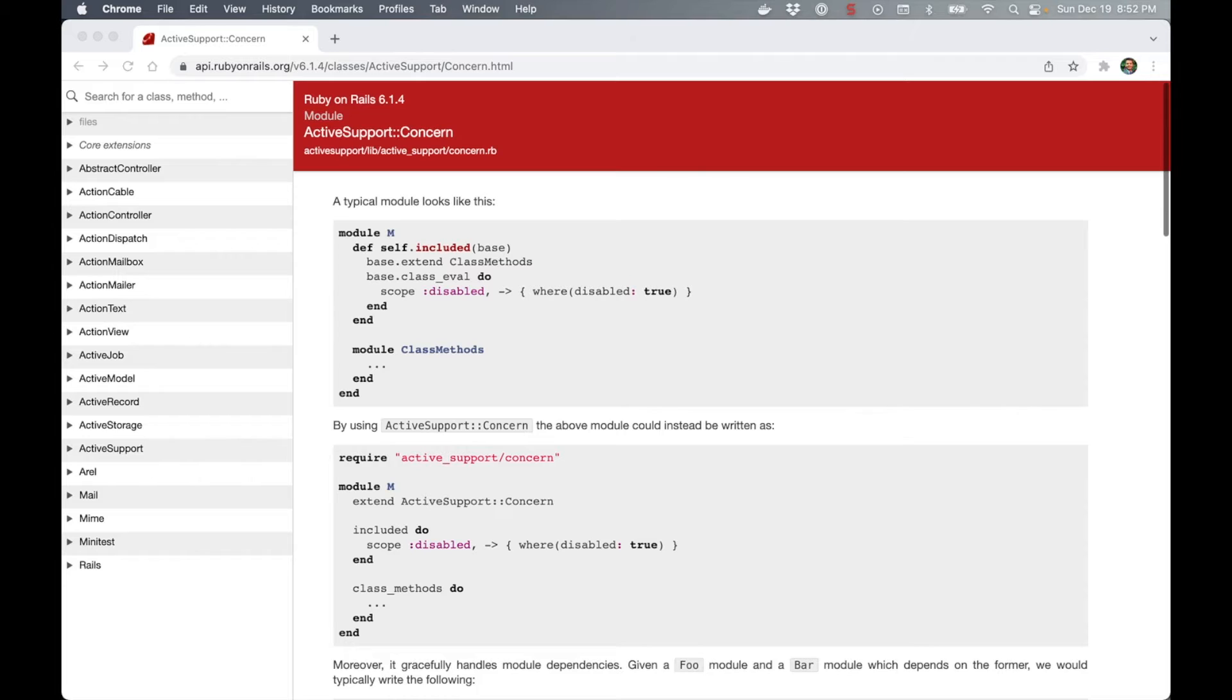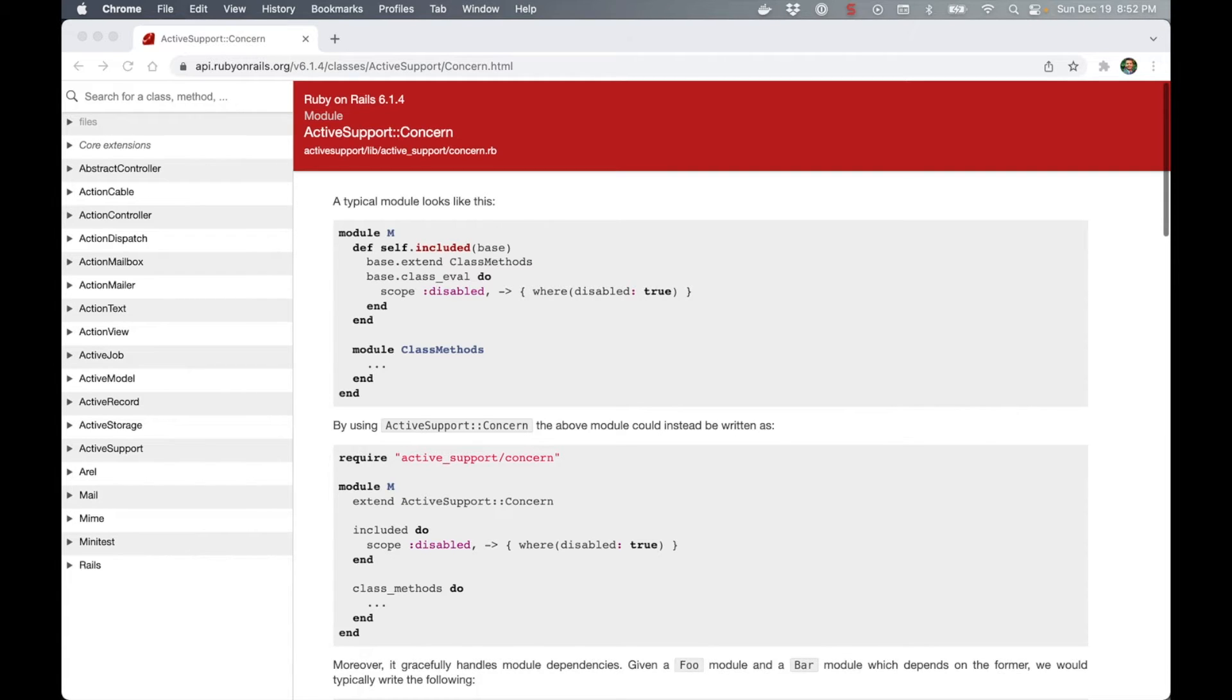Why do we need concerns? How do they work? And when do we use or even not use them? When I started learning Rails a few months ago, concerns were one of the topics that took a long time for me to understand.